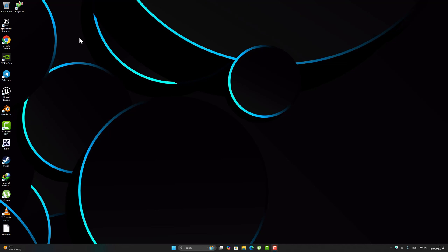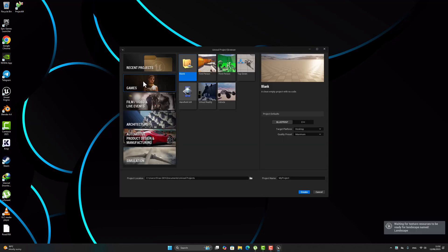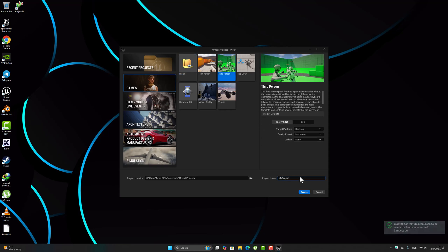Okay, first thing first, open the engine. Go to game, third person, rename the project 'Score System', and once it's done hit create.